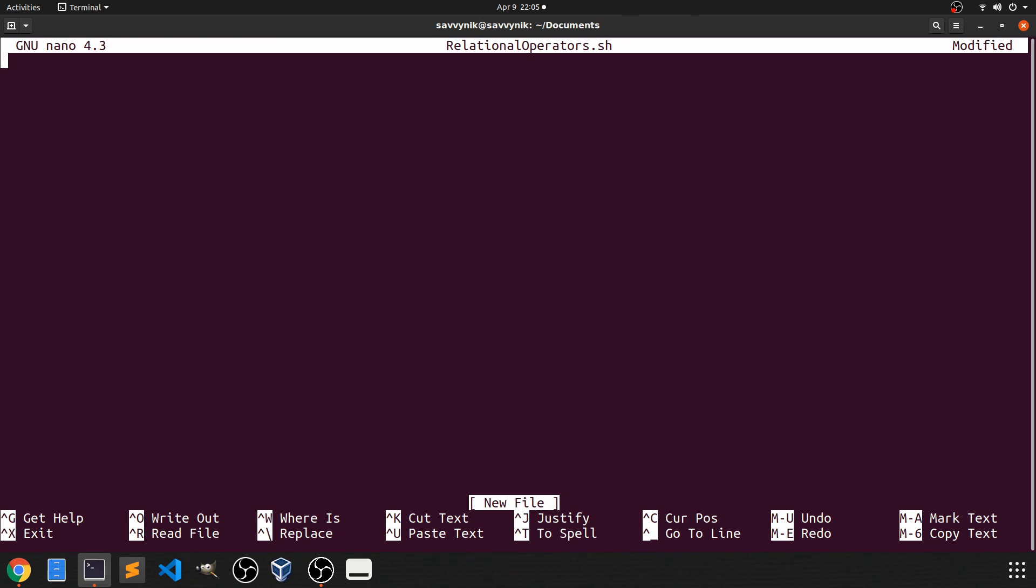We'll first put in our magic line, which is the pound sign followed by an exclamation point and where my Bash program is located. So user bin bash for me. And underneath here, we can go ahead and start writing our code.